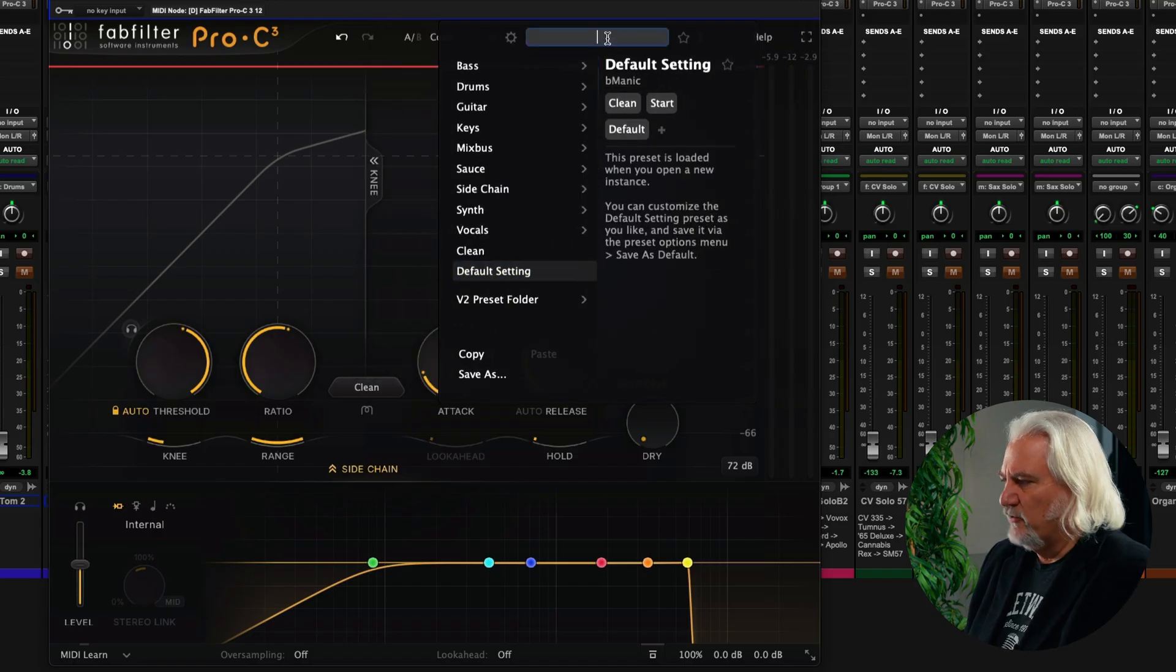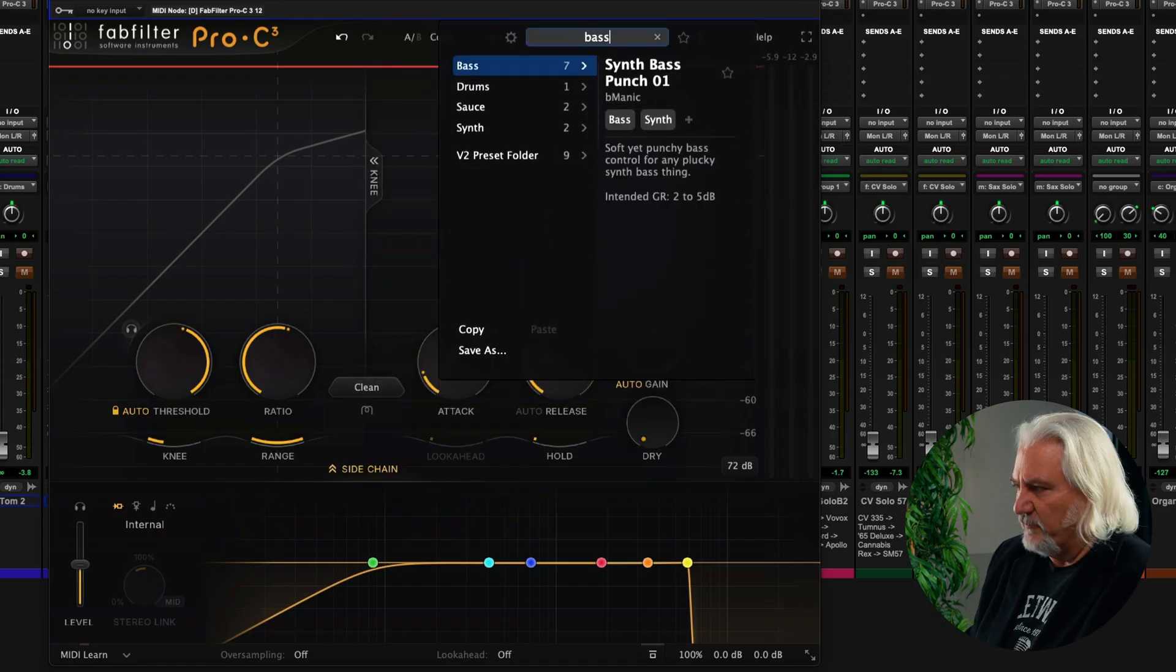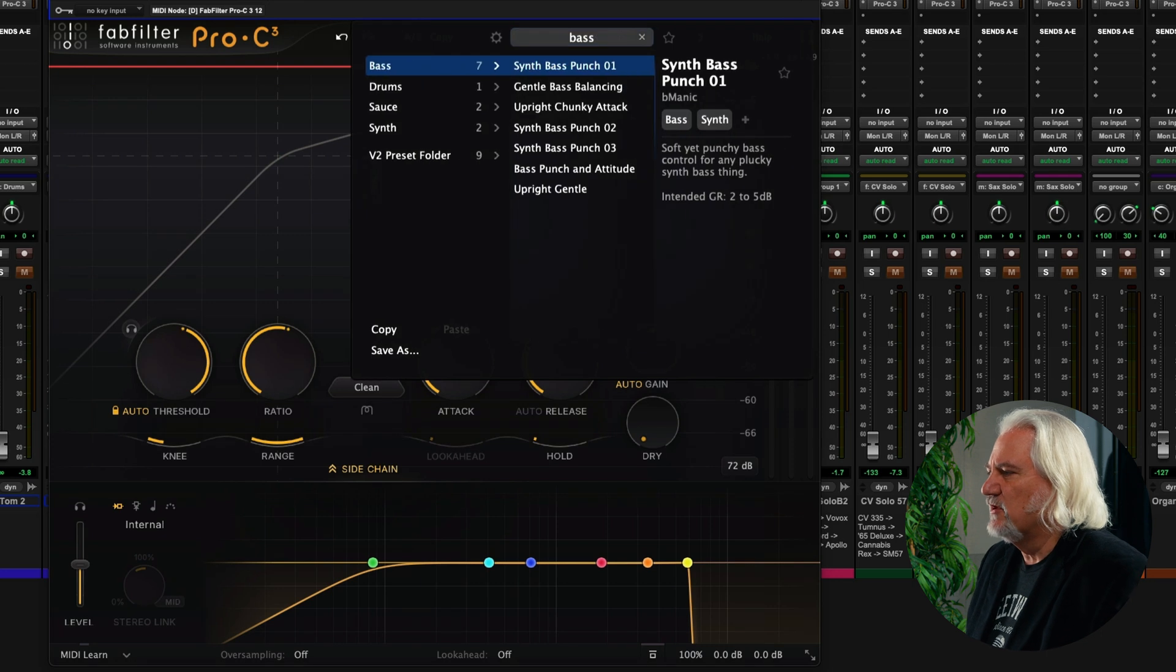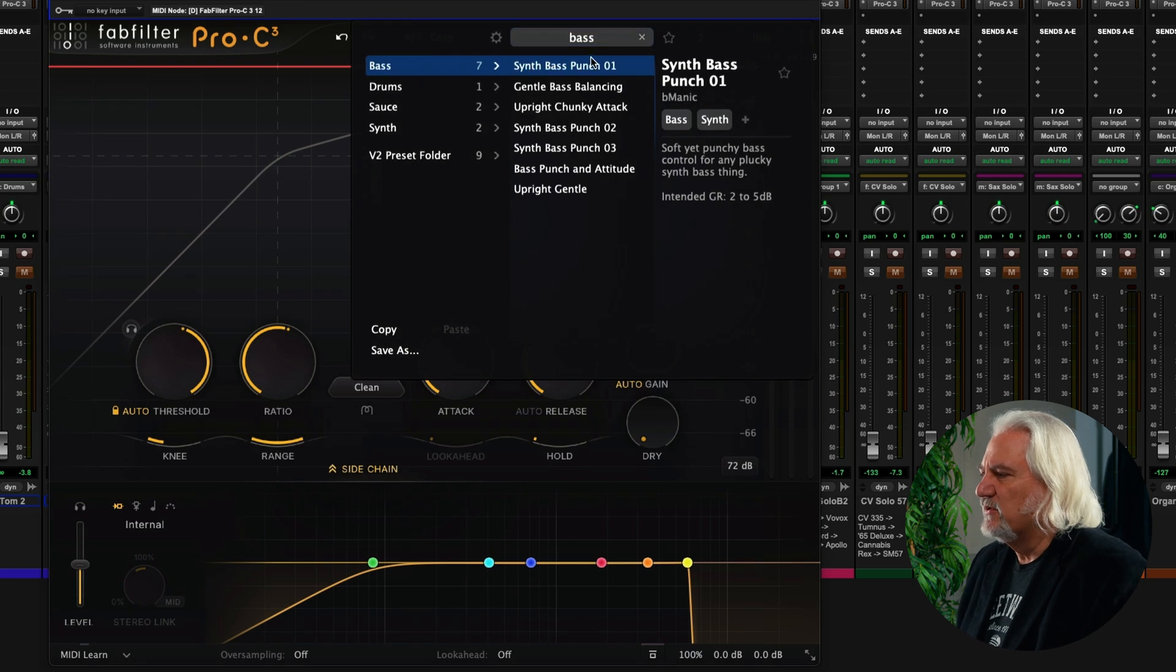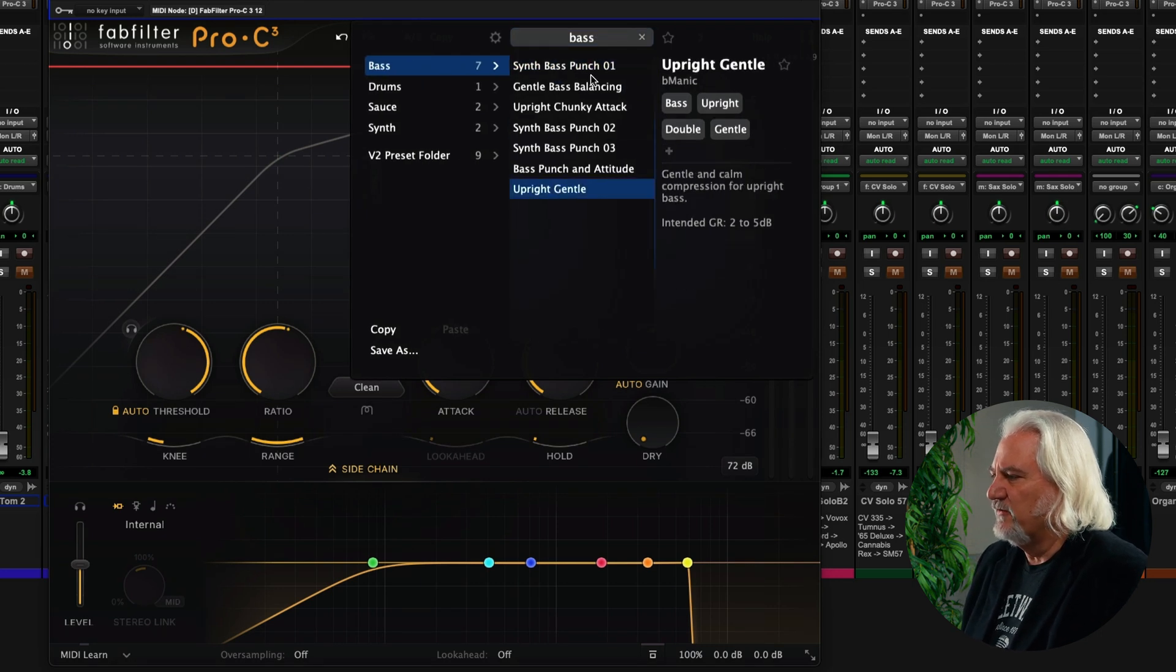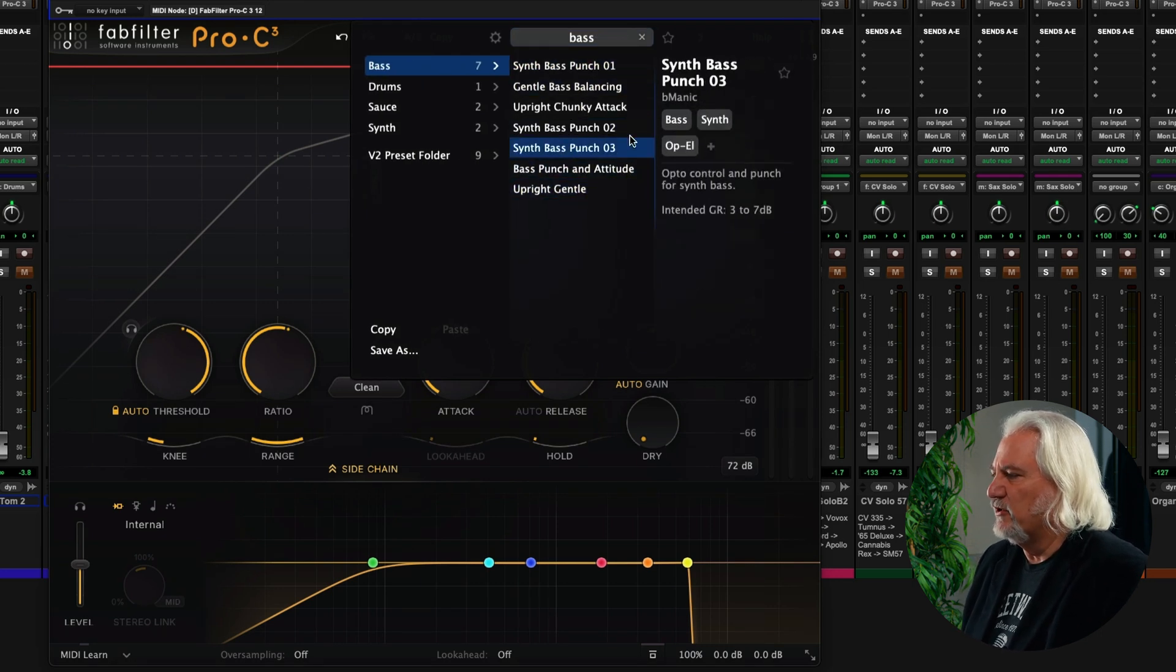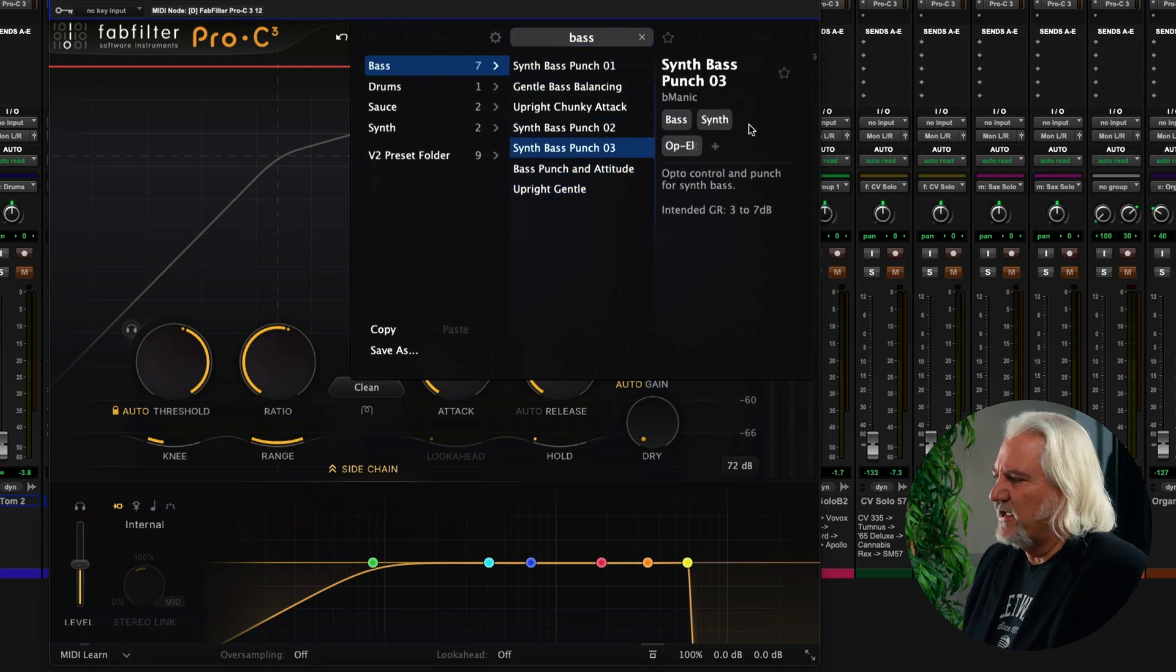since we're on bass, whoops, two S's, there we go. We can see all of our different bass presets that are available here. And again, our tags are here. It's very easy to add new tags. Just type them in as you like.